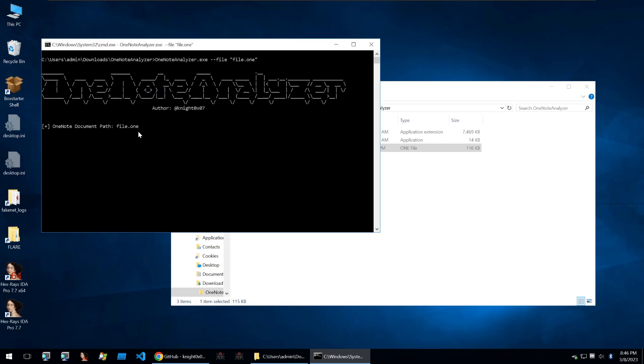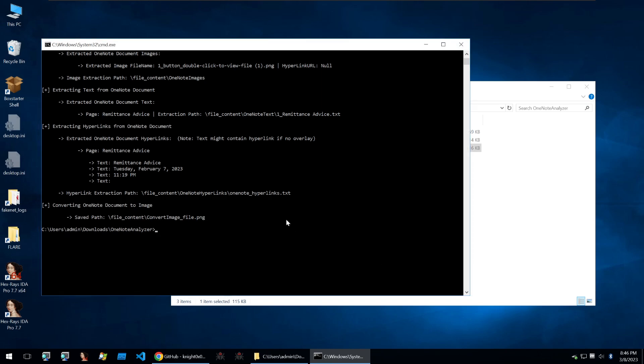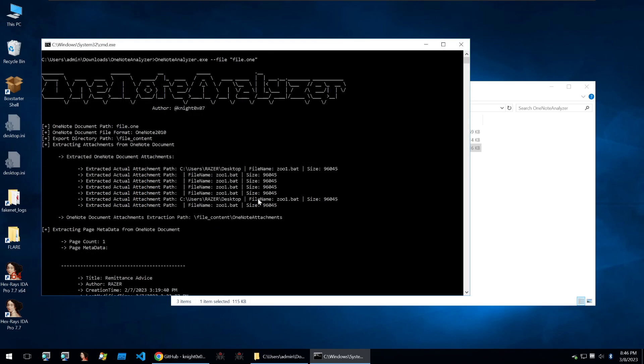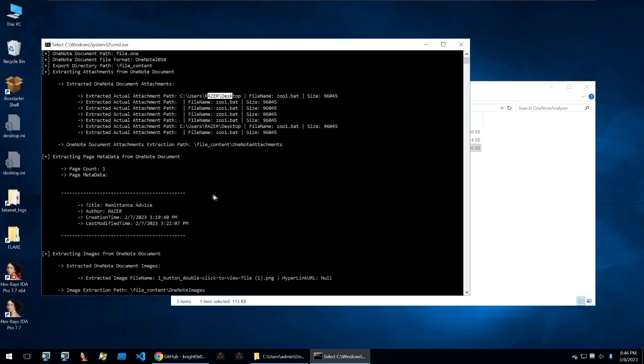Just need to run this command. And after that's ran, we can see all kinds of different information being shot out by OneNote Analyzer. It starts by saying that it's extracted a few files, these zoo1.bat, which we saw the strings of within Detector Easy. It also grabbed another one here and it's found that their path is from what we saw earlier, the Razer desktop.